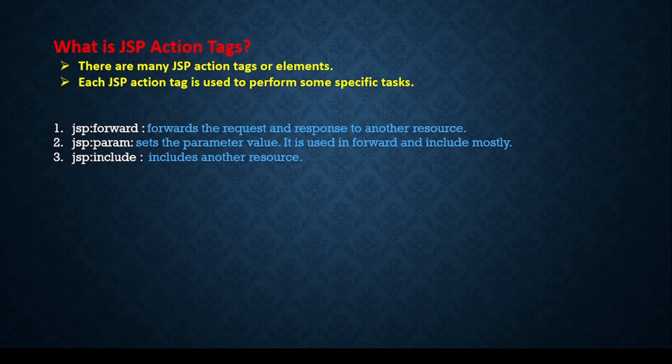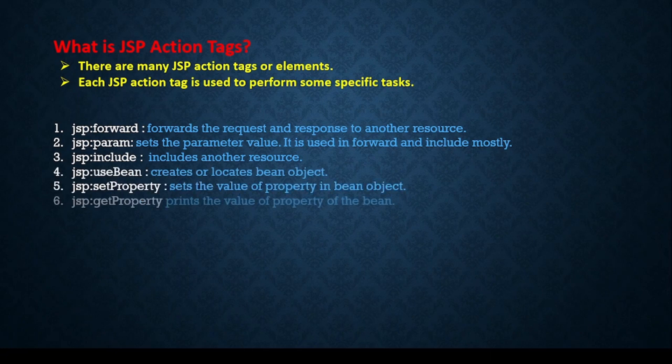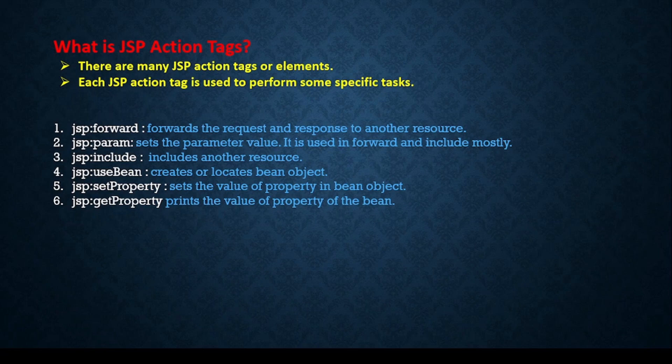Similarly, jsp:useBean, jsp:setProperty, and jsp:getProperty—these three things provide the flexibility to work with JavaBean. JavaBean like Java class with property setters and getters, all this is called JavaBean, plain JavaBean class. So in order to work with JavaBean, in JSP we can use jsp:useBean.